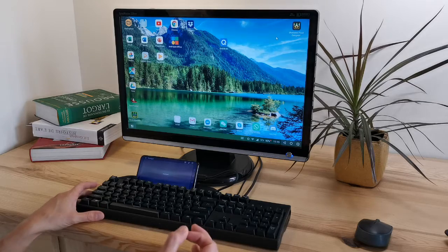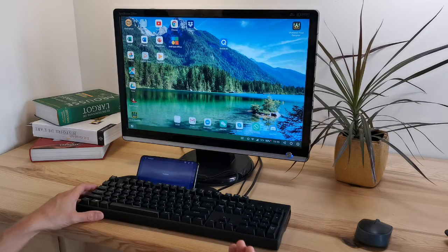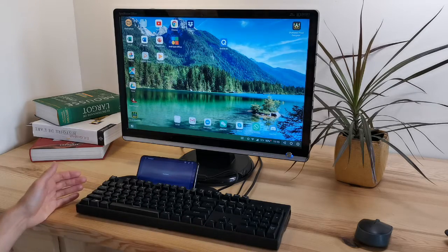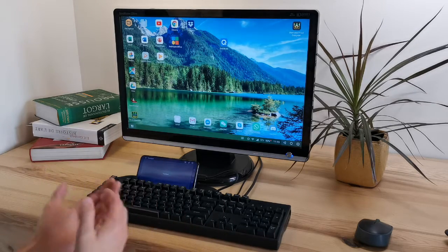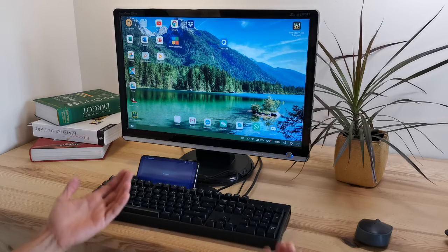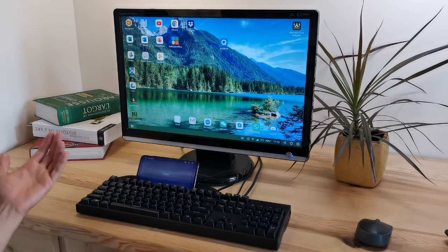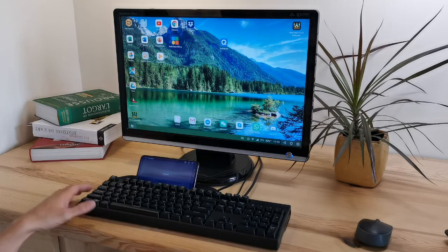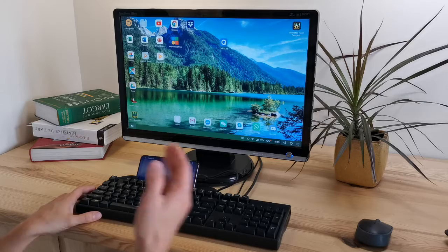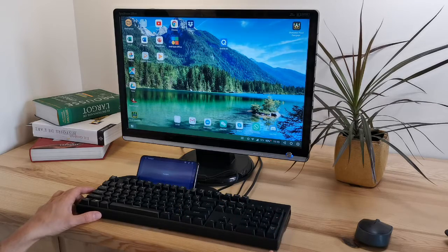The second advantage is for the environment. Because if you stop buying computers, that means less e-waste will be produced in the future. And that's really something, considering its huge impact on the planet.